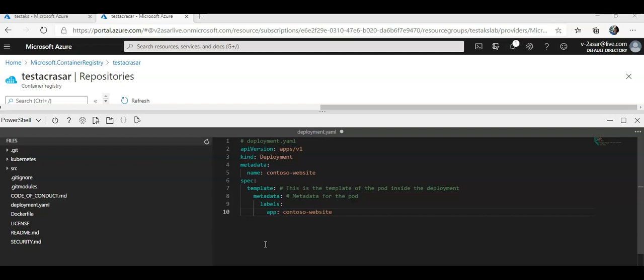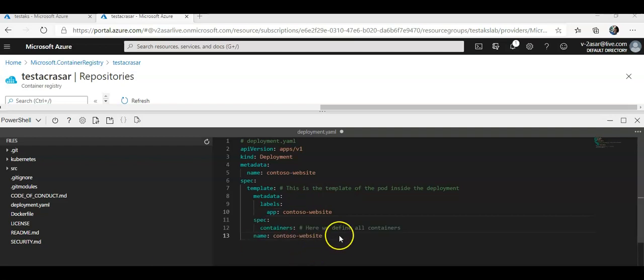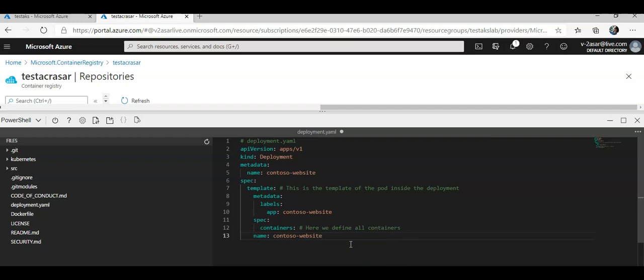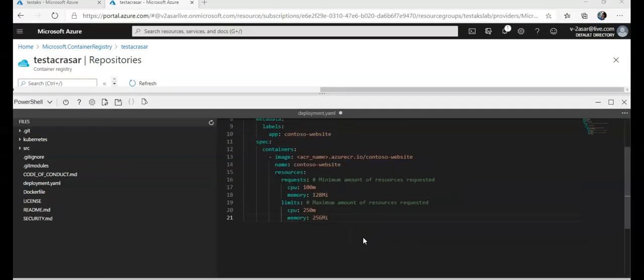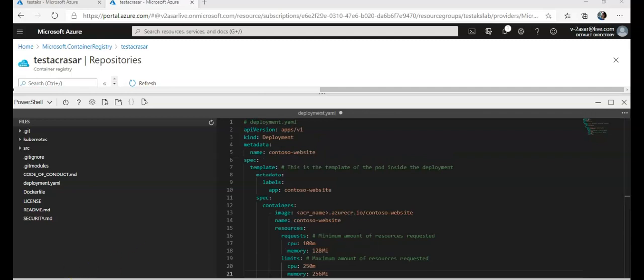I'll update the deployment.yaml file to define all the containers. The containers key is an array of container specifications because a pod can have one or more containers. The specification defines an image name, resources — where a UUID is a generated ID to identify all resources. It's good practice to define a minimum and maximum amount of resources the app is allowed to use. I'm updating it with the ACR name, adding memory limits, and all required resource settings.